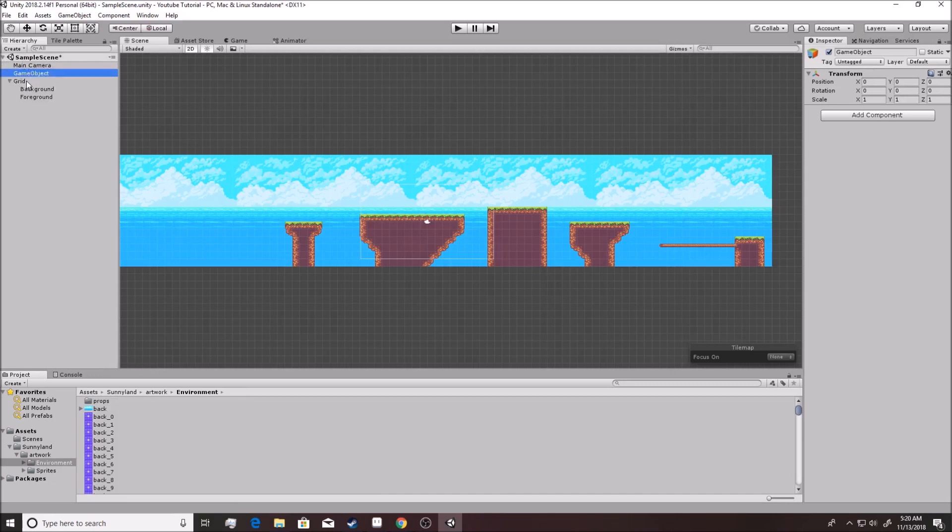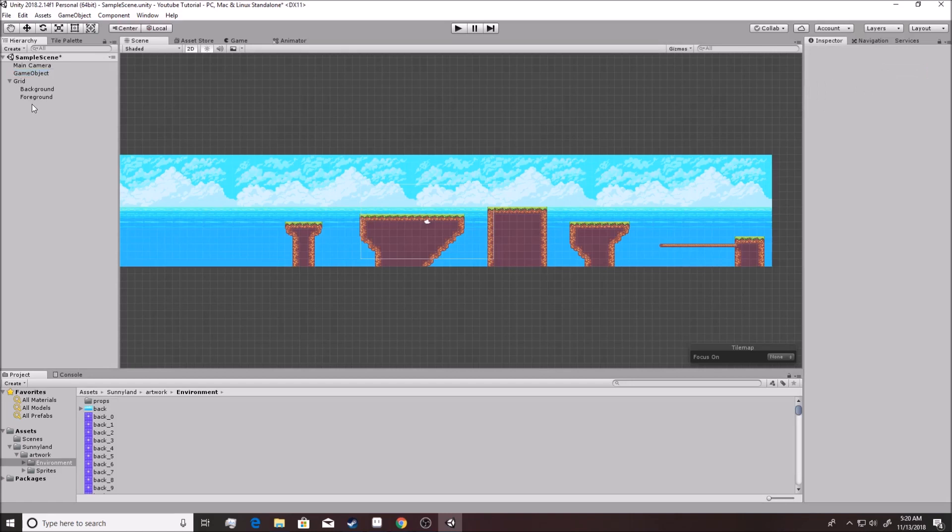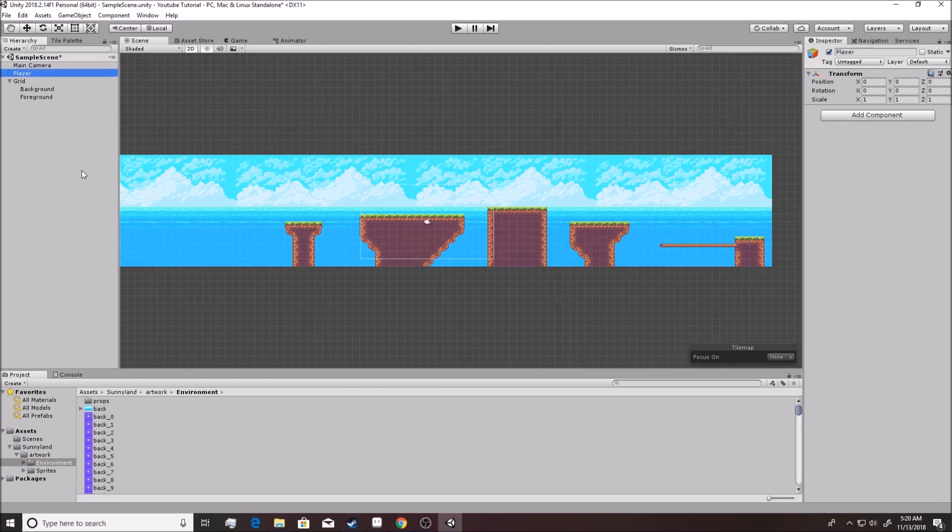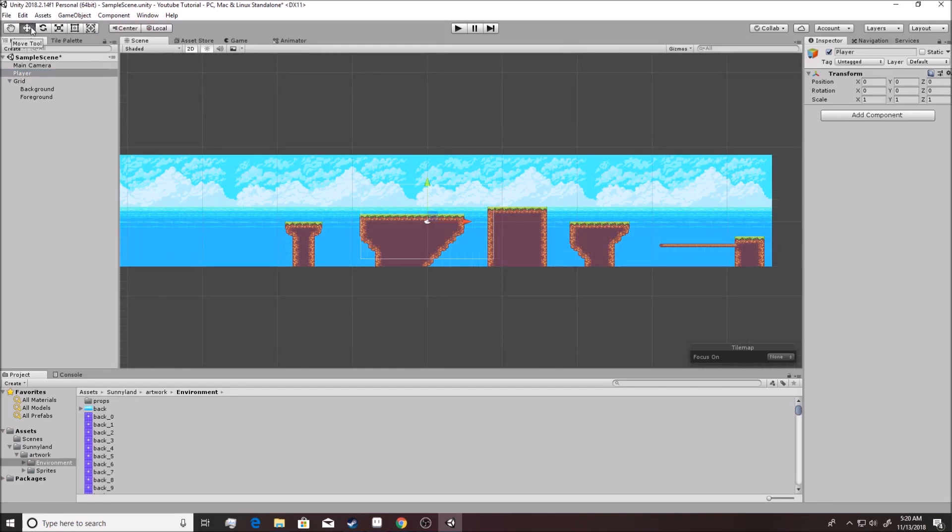Now we want to rename this into the player. You hit F2, it'll bring up the renaming screen, or you can also right click and hit rename. You want to just type in 'player'. Now you'll notice we don't see anything on the screen. You hit this arrow key over here, the move tool, or also your W key as you can see right there.